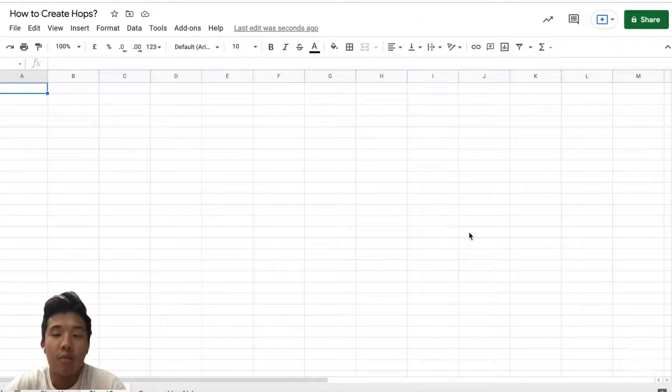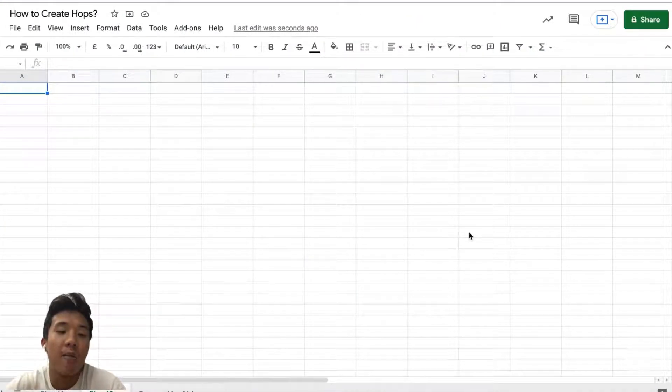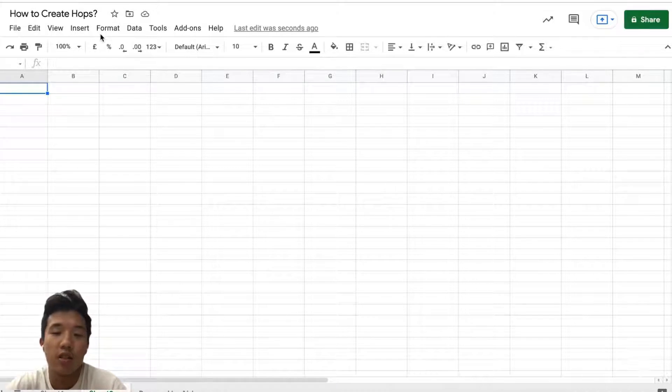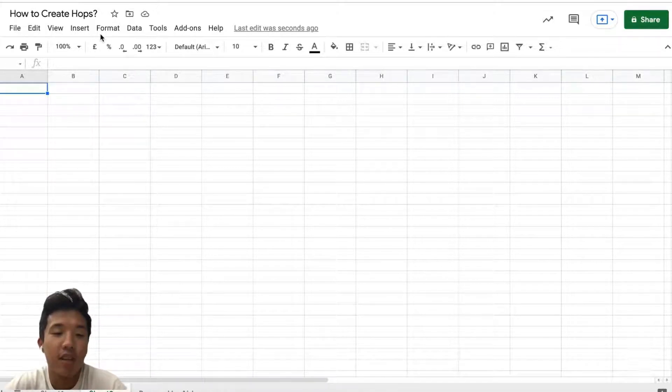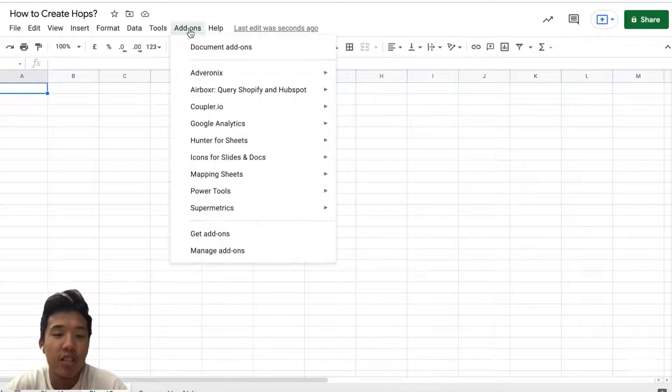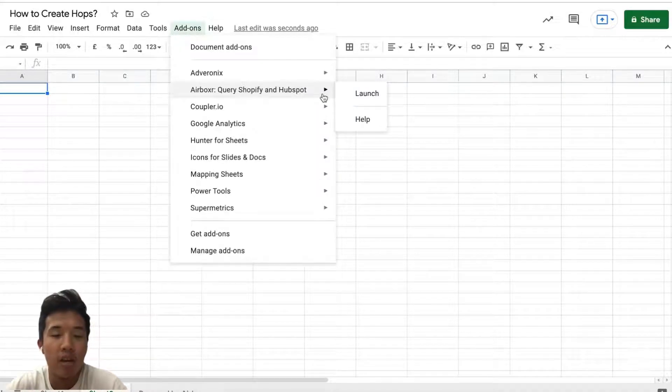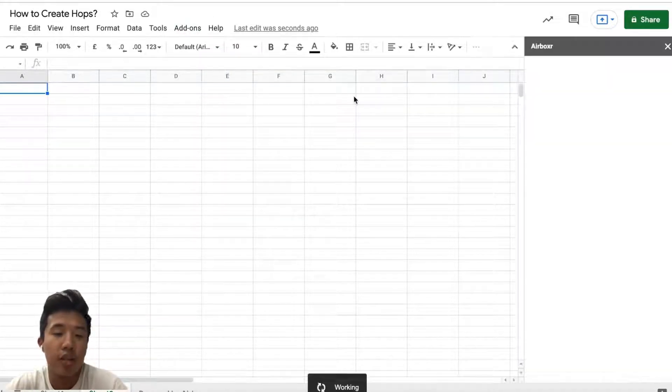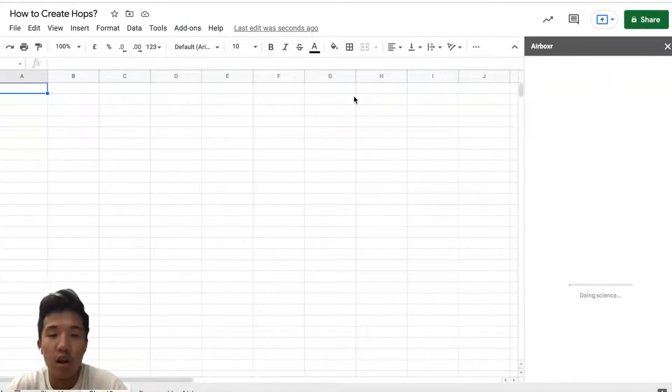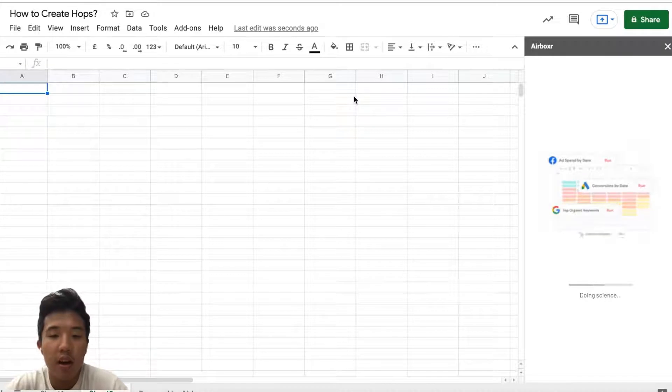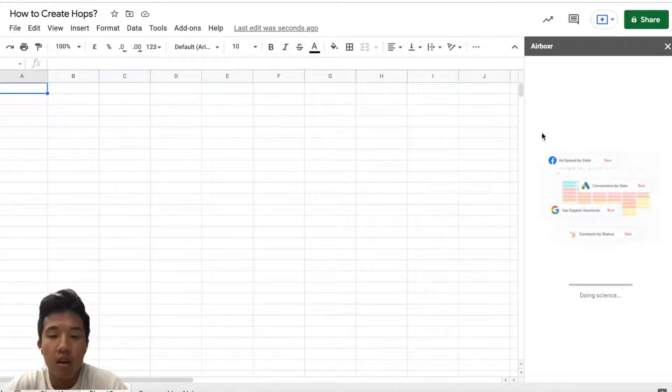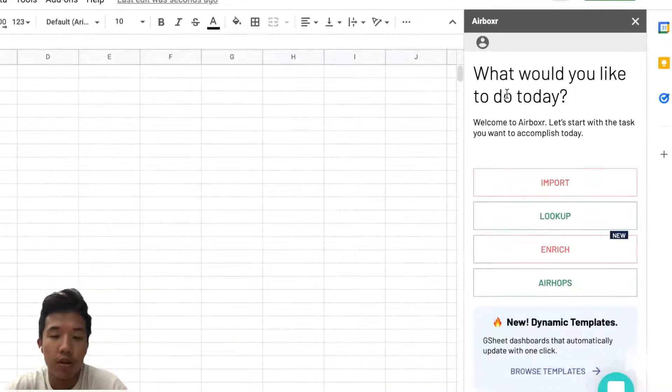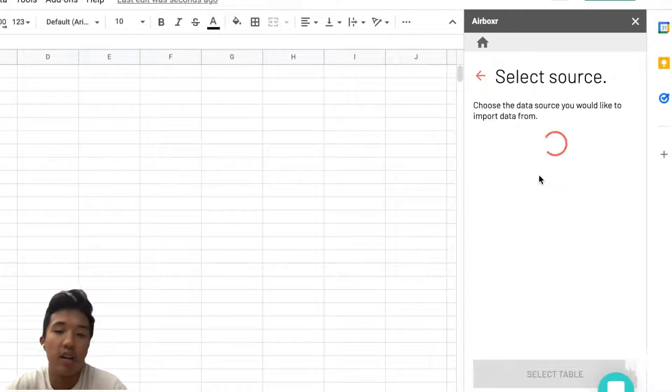Hi everyone, today I'm going to demonstrate how to create Airhops using Airboxer. The first thing you want to do on your Google Sheet is to start up the Airboxer add-on. Here we're just going to launch it, and once it's started up, the first thing you want to do is to import your data.